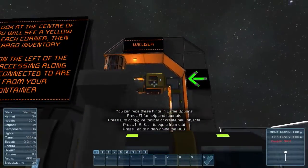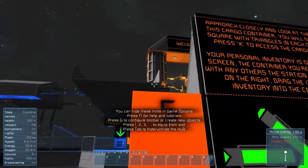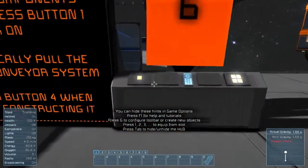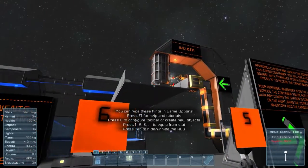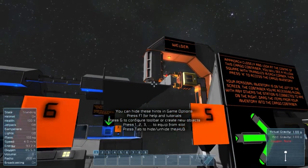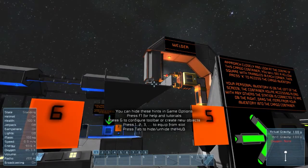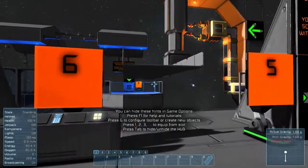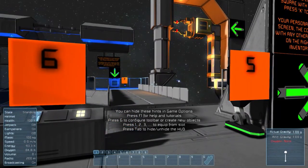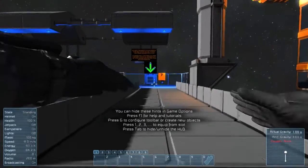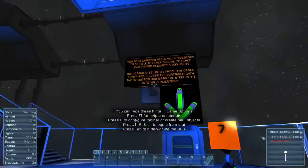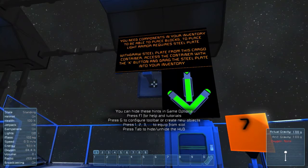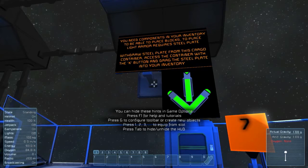The items will move through this conveyor — this tube here — up into the welder to make something. See it building that thing up using components. Now button four — there we go. Now we're activating that block, pressing down the walkway. You need the components in your inventory to be able to place blocks. To place light armor it requires steel plate. Withdraw steel plate from this cargo container and add it to your inventory.